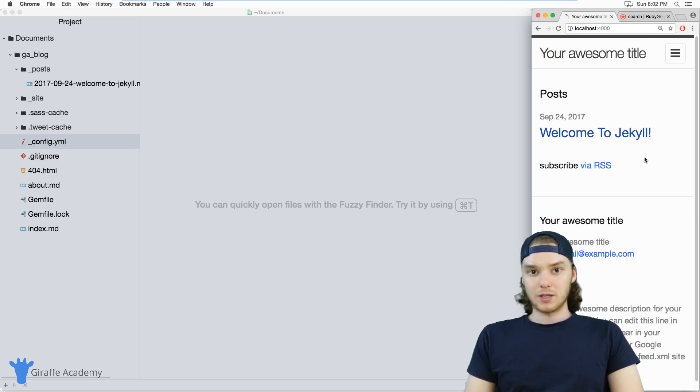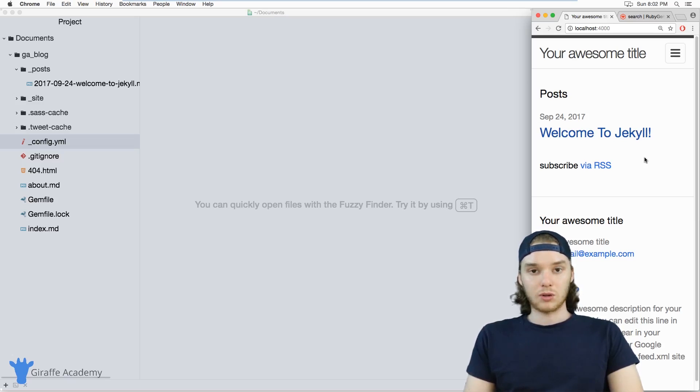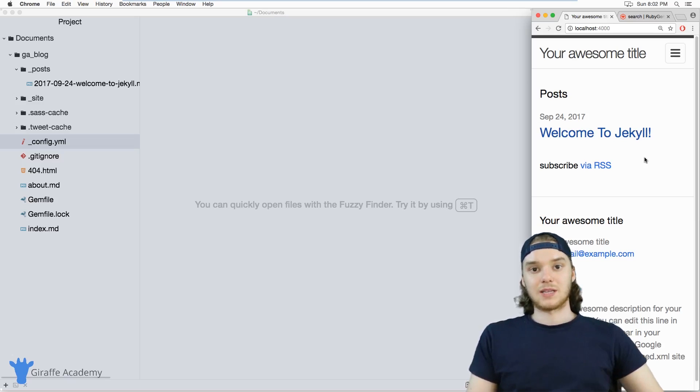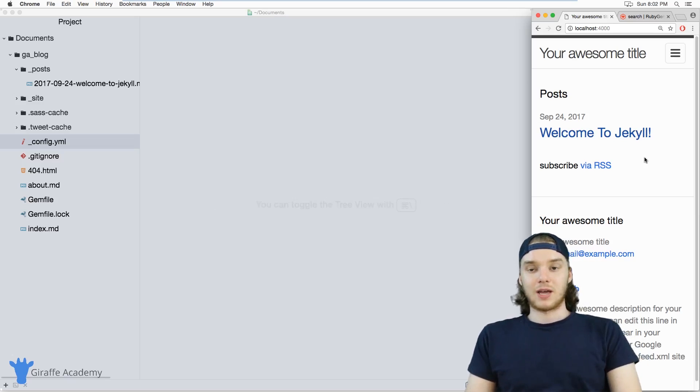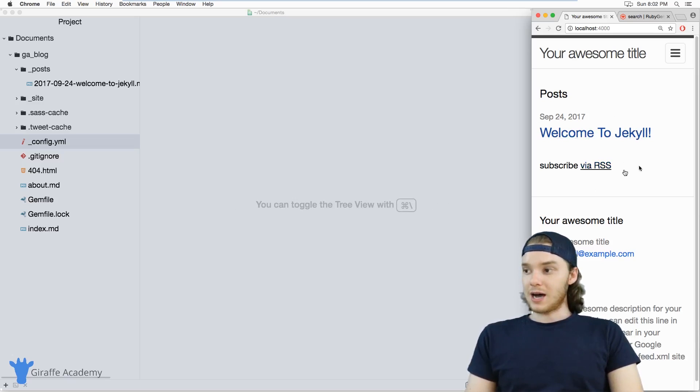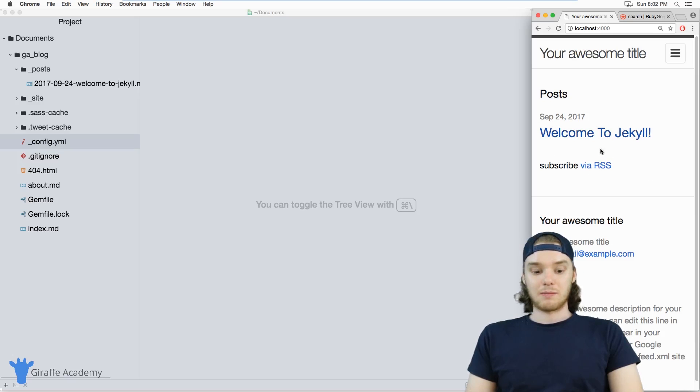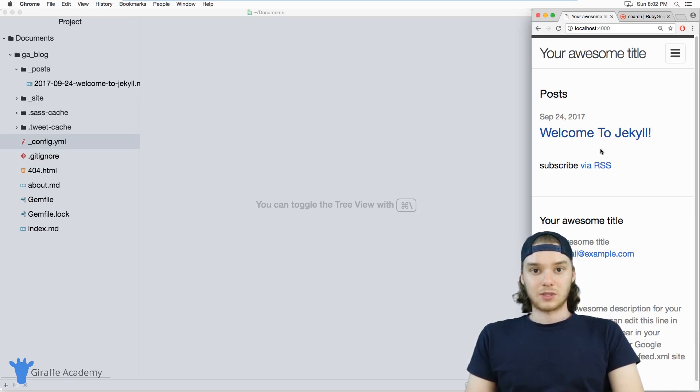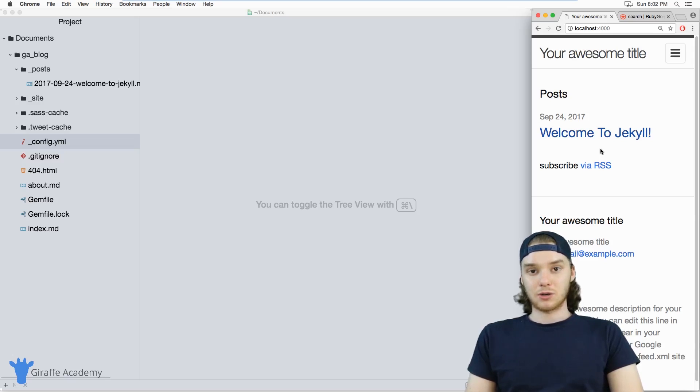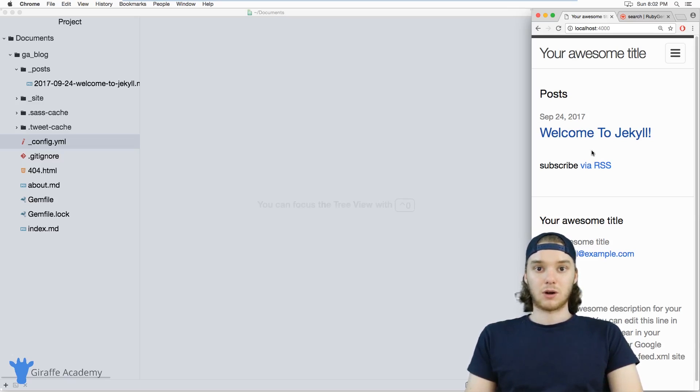But what happens when you want to use a different theme? There's whole libraries of themes for Jekyll out there on the internet. If you're not liking the minima theme or you don't want to commit to it, you can actually use different themes. I'm going to show you exactly what you need to do to install one of those themes.